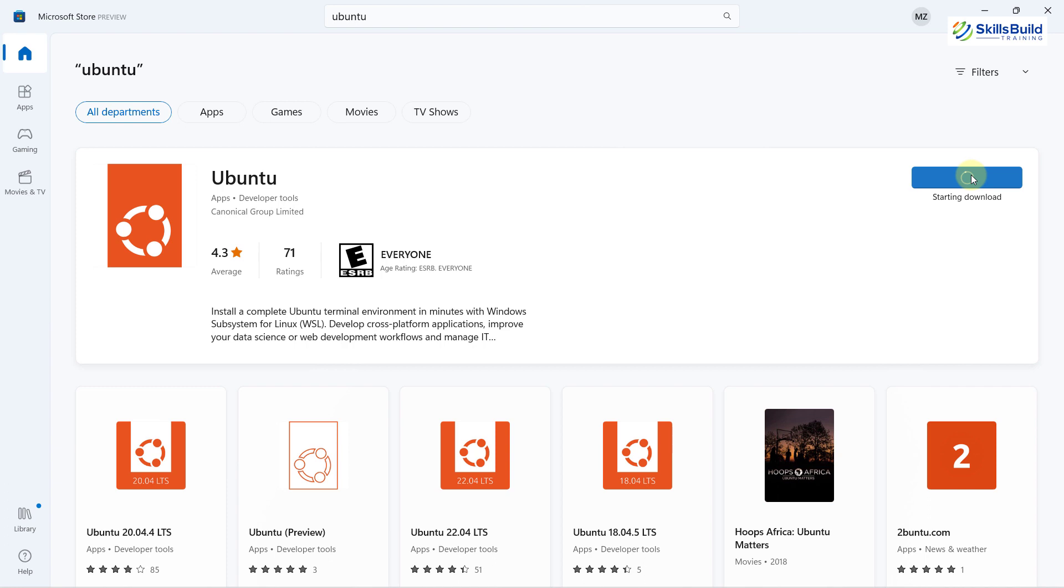Here it has started the download process. It will take a little bit of time, so we'll wait for it. And then we'll install it into our Windows 11 with the help of our WSL. And then I'll show you how you can run your GUI apps into your Windows 11.